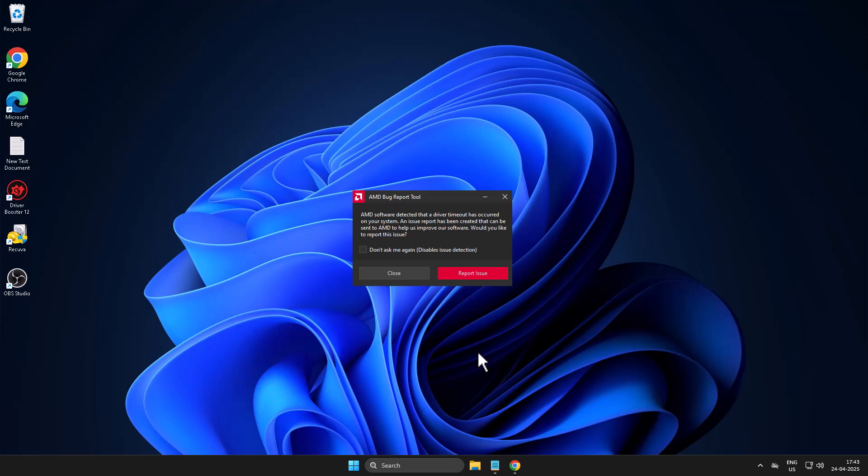Hello guys, welcome to my channel. Today we're going to see how to fix 'AMD software detected that a driver timeout has occurred.'